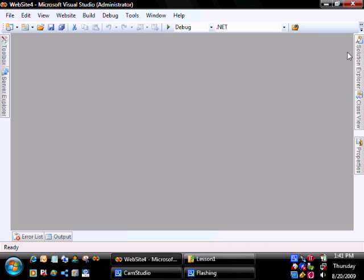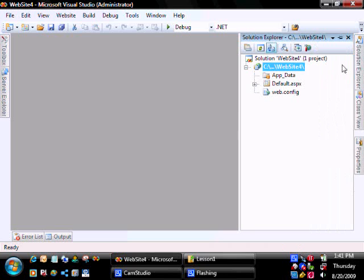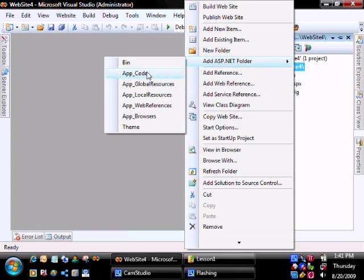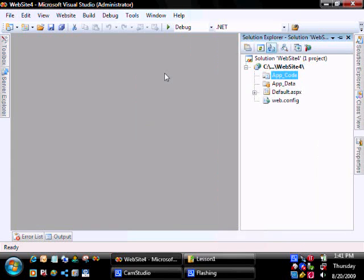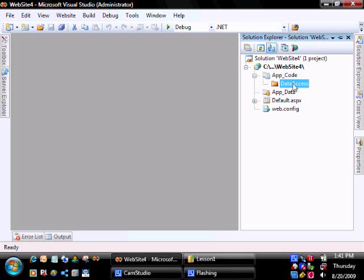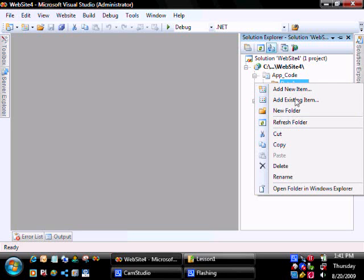We're going to add a connection manager. We're going to do that by adding an ASP.NET folder. Within that, add a data access folder, and then add the connection manager class.